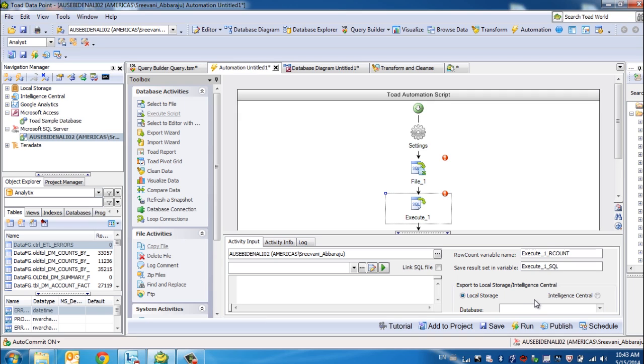Toad Datapoint also comes up with an in-built MySQL database called Local Storage that you can use as your own personal sandbox for development activities. Local Storage can also be used as a repository for your temp tables.